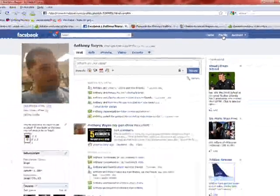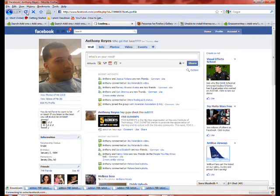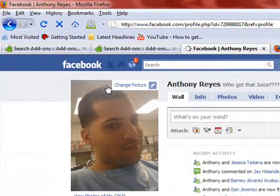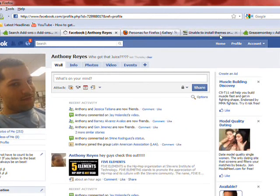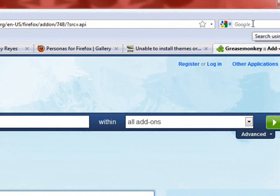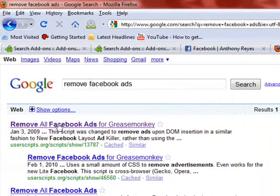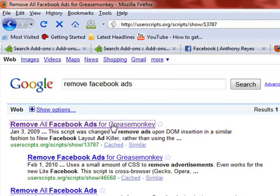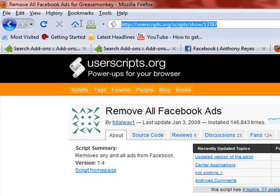As of right now, as you can see, we still have the ads. We can refresh it just to see if anything happens — and it is still there. What you can do is go to your Google search and type in 'Remove Facebook Ads.' And then you can see this right here — Remove All Facebook Ads for Greasemonkey. It's called a user script. You don't have to understand what that is, just know that it works. It's a userscript.org website.